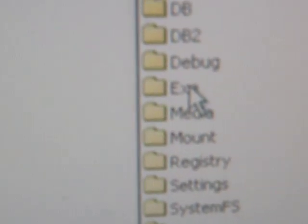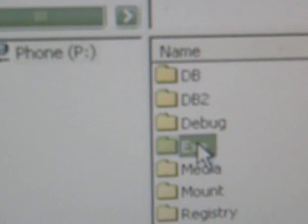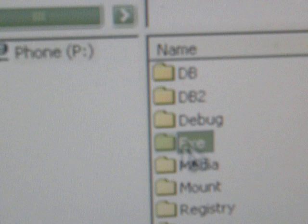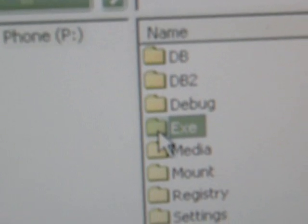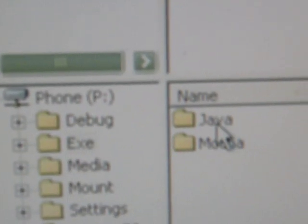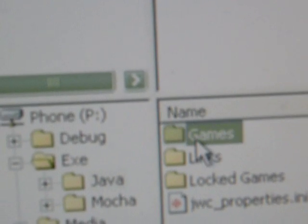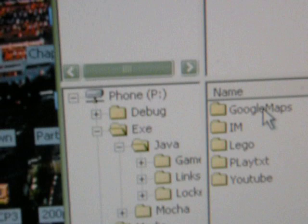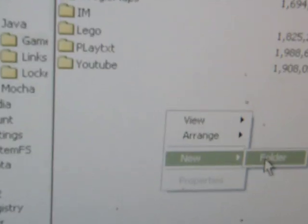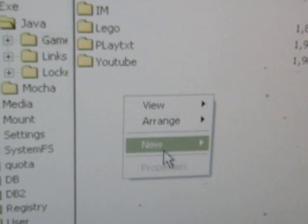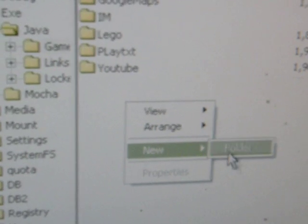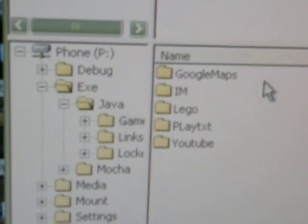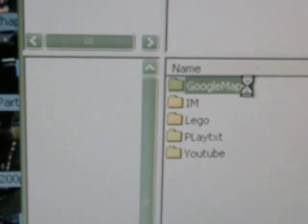Go to Execution, Java, Games, and then make a folder. You can see I made Google Maps already, so you press New Folder, right click New Folder, just name it Google Maps, open it up. As you can see...